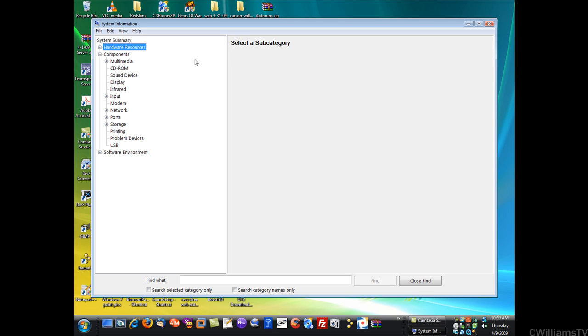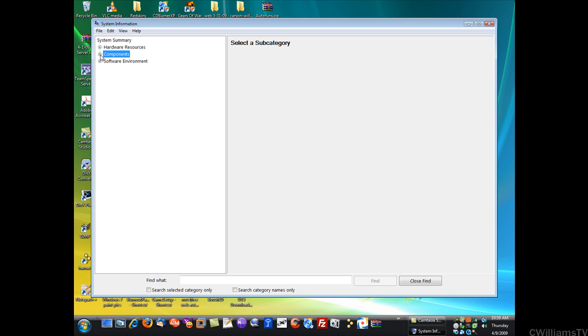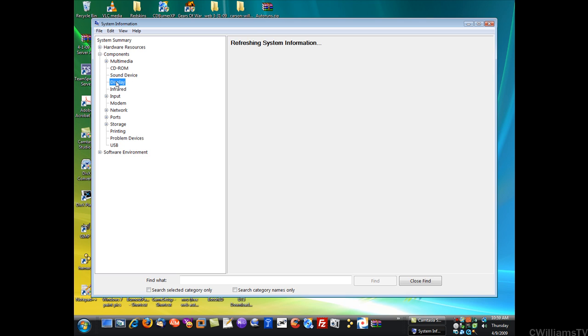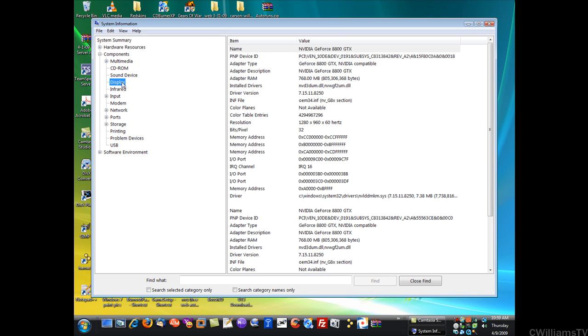If you click on System Information it will bring up some information. What you want to do on the left-hand side here is click on Components and open that up. Once you do that you can click multimedia, CD-ROM, sound device, or display drivers.